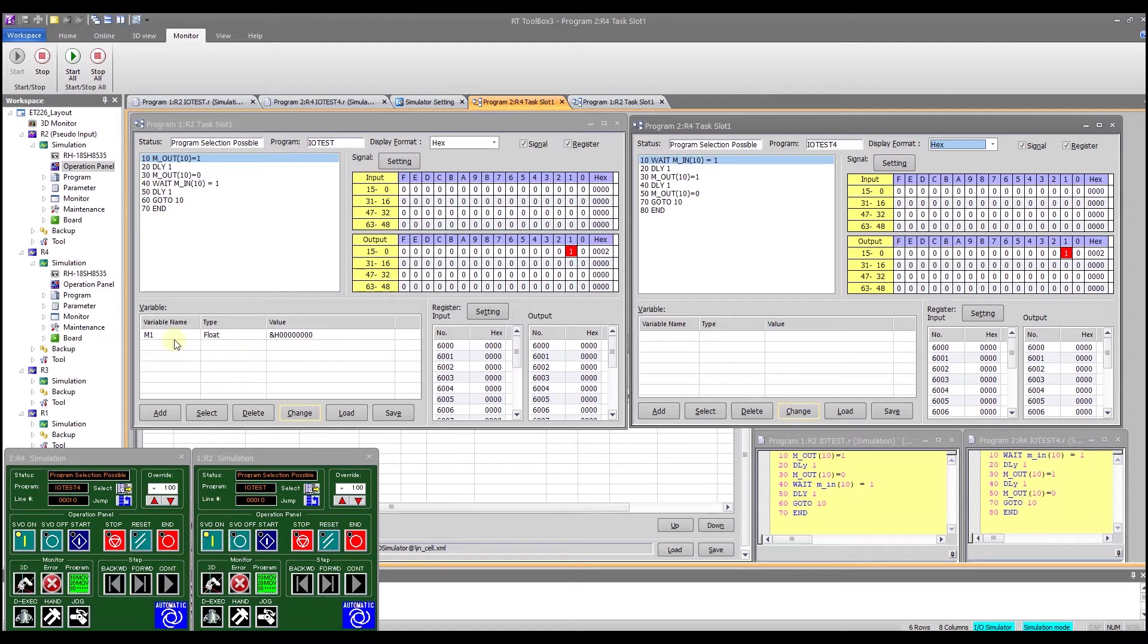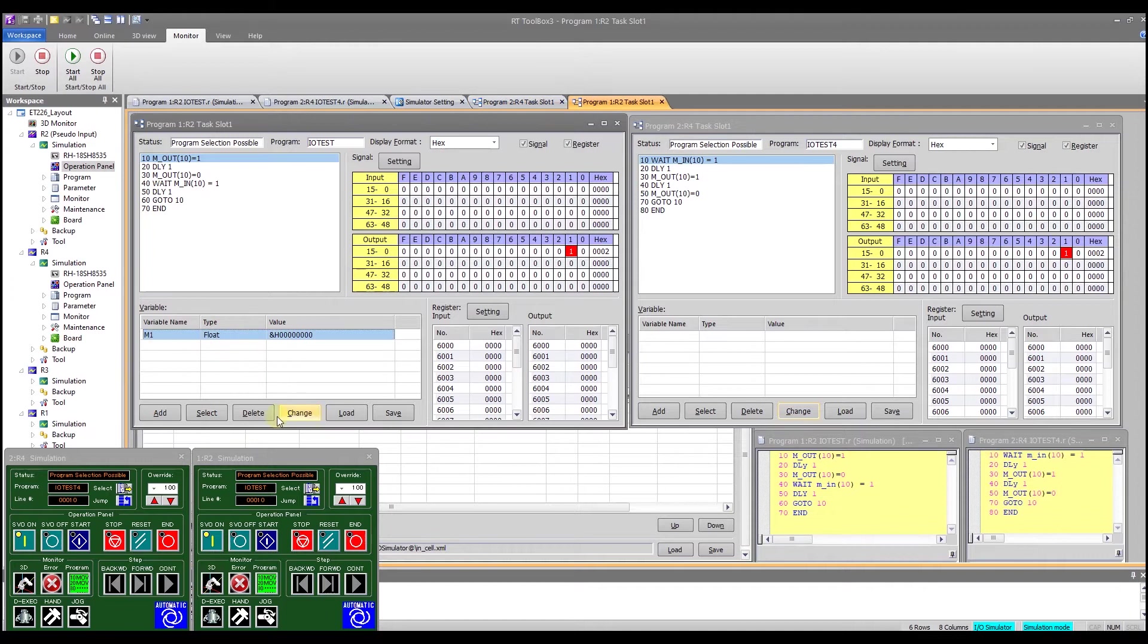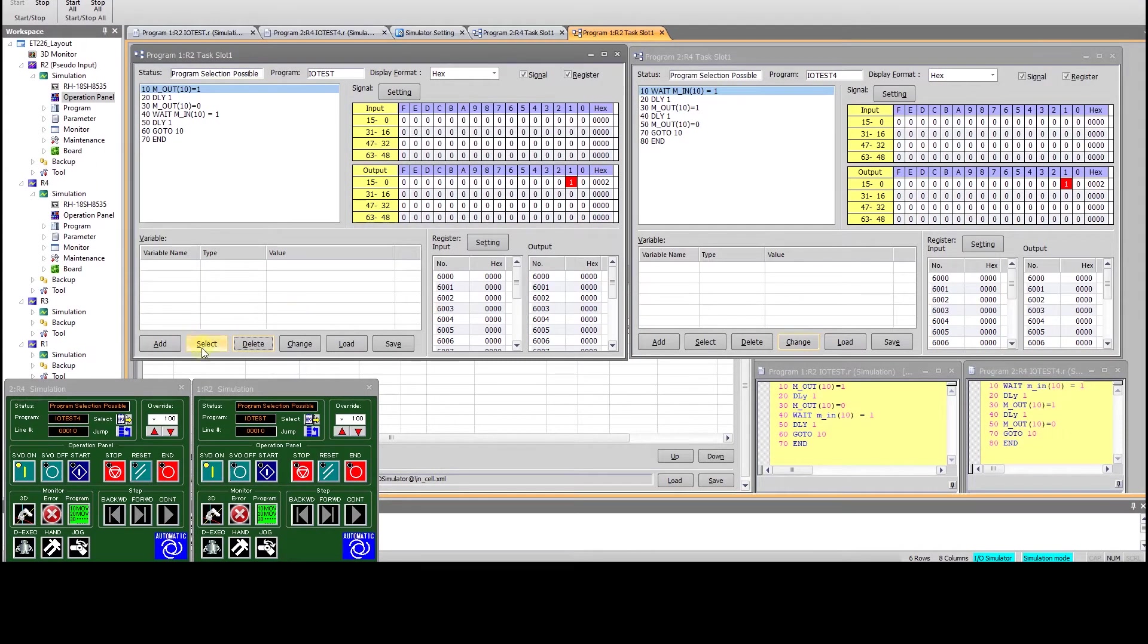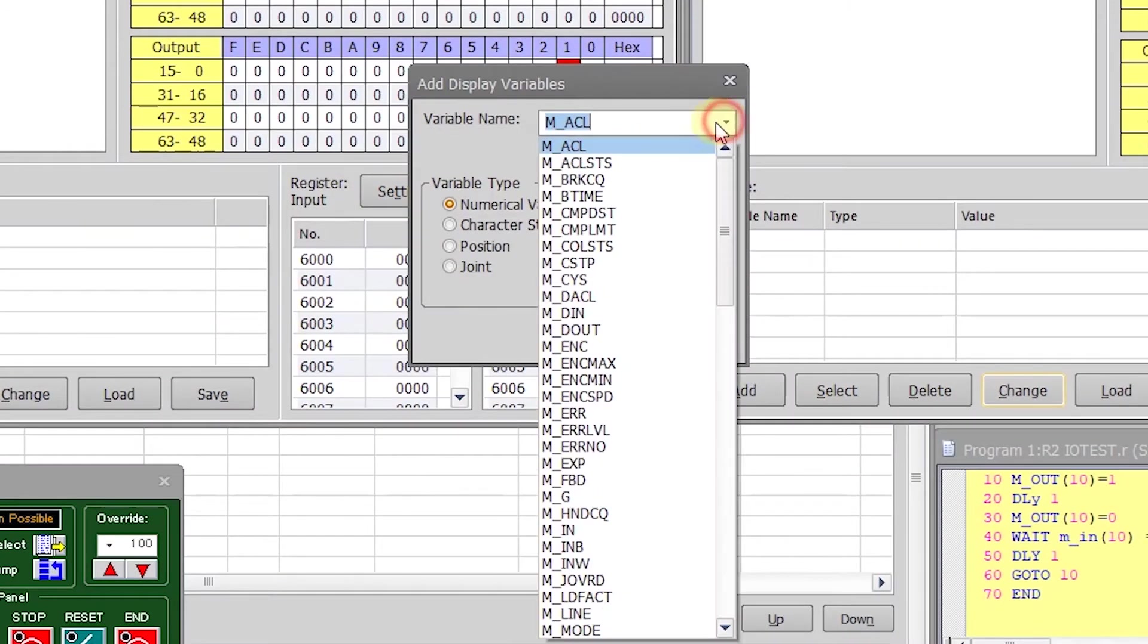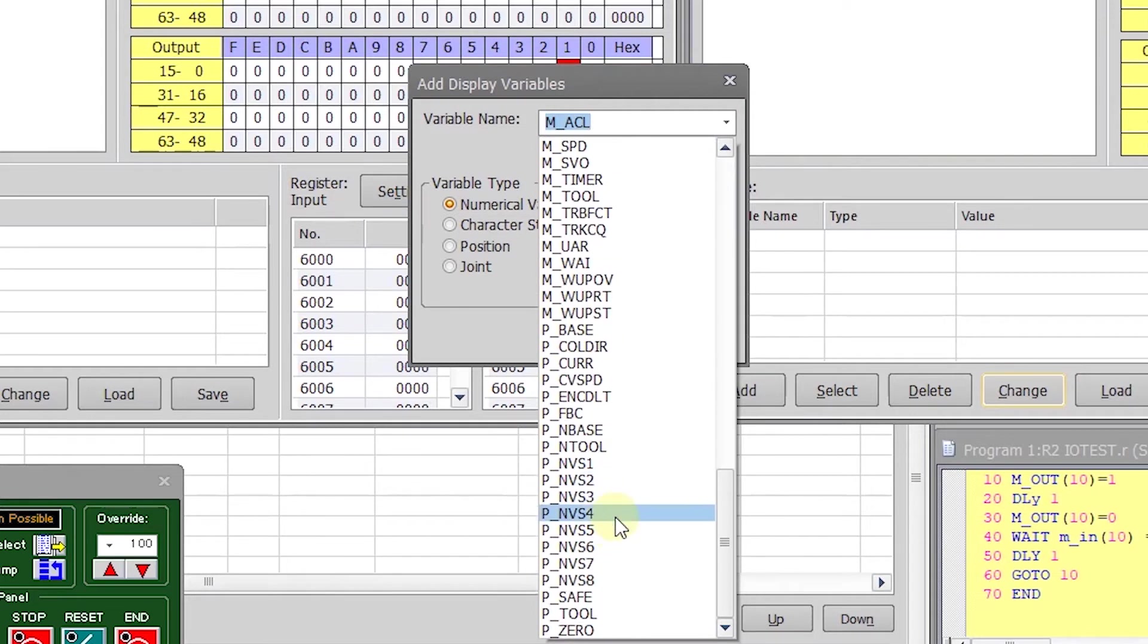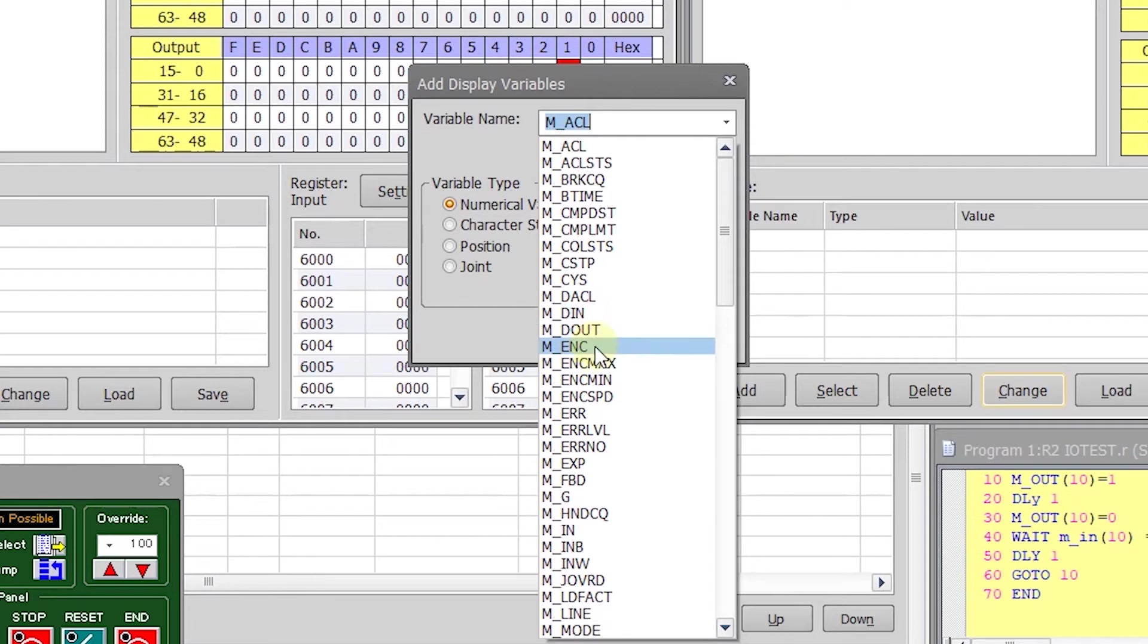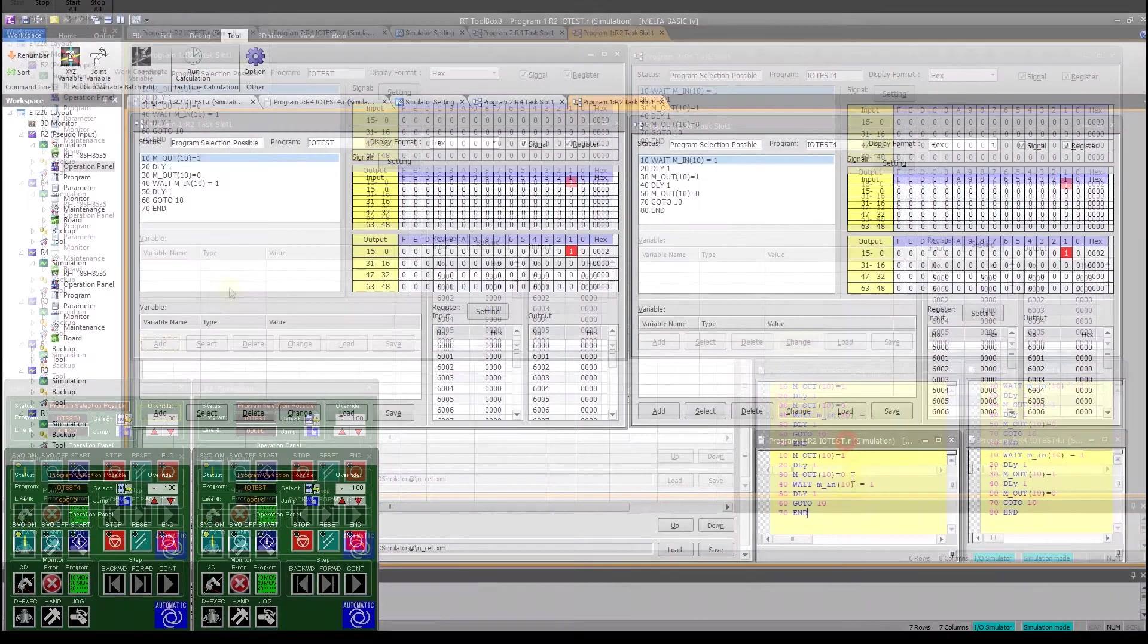So this is a leftover variable watch from a previous program so I can delete it since it has no relevance here. If I wanted to add something in I could, I can come in and click on add and it will allow me to select any of these items. I could have it watch an input or an output if I wanted to but we're going to watch those up here so we're not going to use that for now.